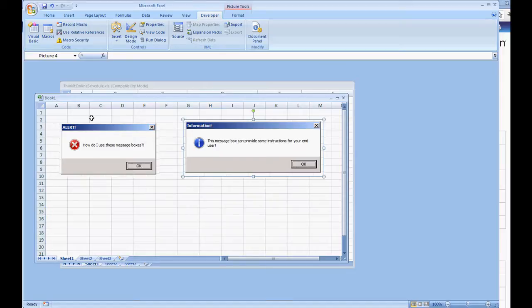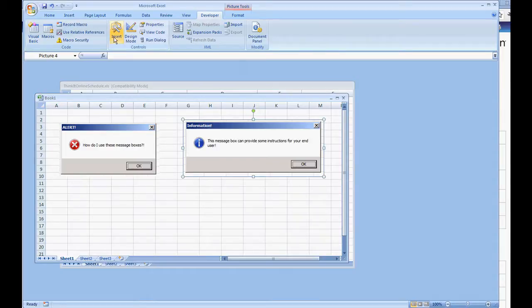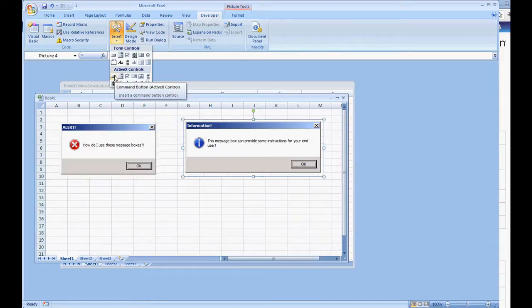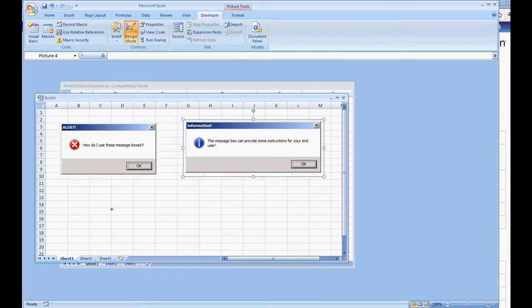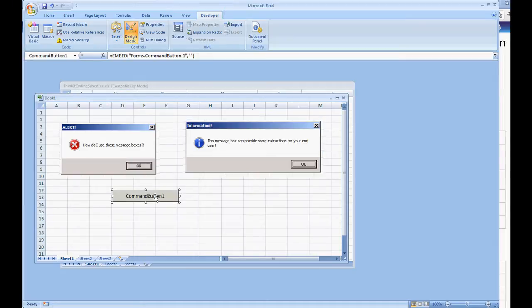Now to do this, first you want to make sure your macros are enabled. I'm in my developers tab. I'm going to insert an ActiveX command button and this is only to call the macro that we're going to be using here for message boxes.